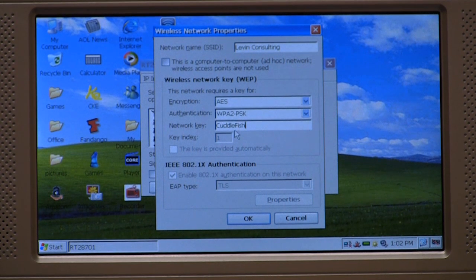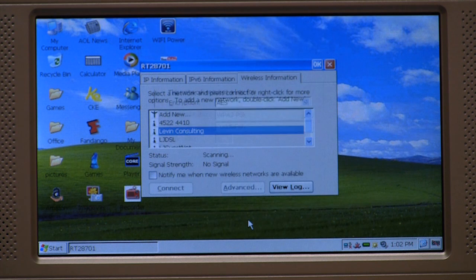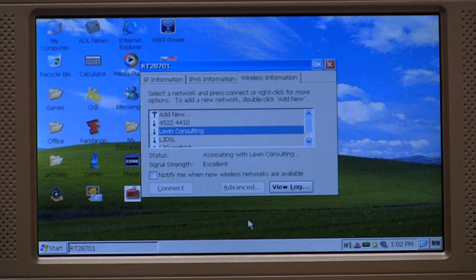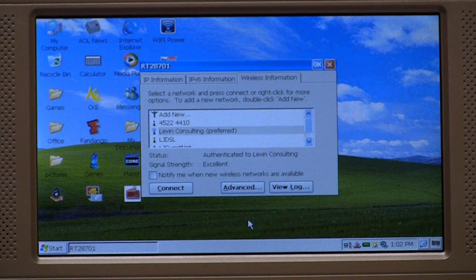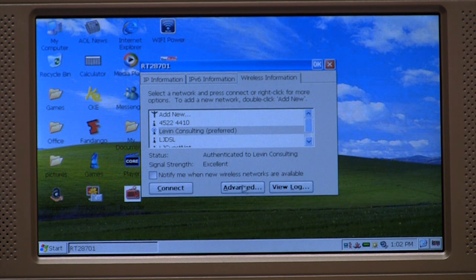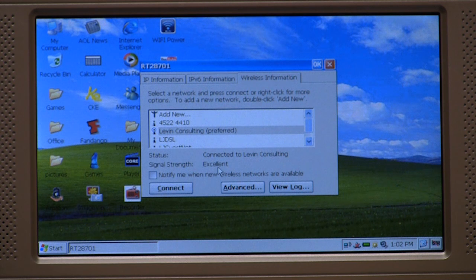Once you enter in the key, go ahead and press OK. Now your smart book is going to scan the network, connect with it, and it's telling me that I'm authenticated and connected to the network, and my signal strength is excellent.